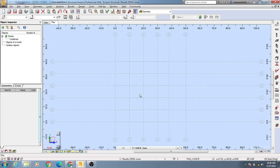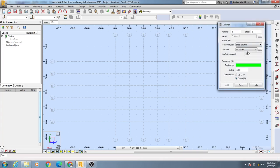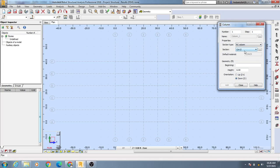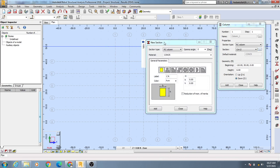Dear civil engineers, in this lecture I'm going to show how we'll modify our RC column and how we'll insert that on our model. To do that, you have to click here on 'Columns' and after that select 'RC Column', and go here by clicking here.